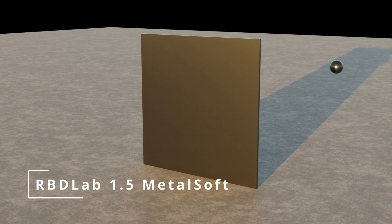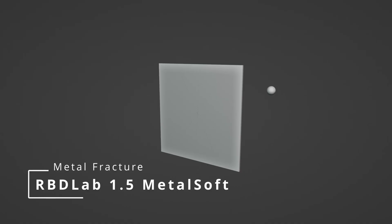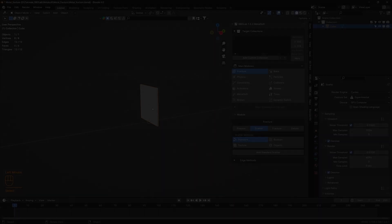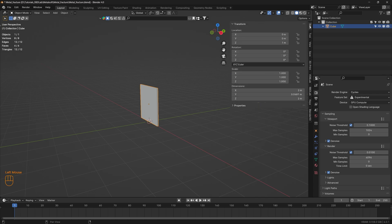In this tutorial let's see how we can achieve the effect of an object punching through a metal plate using the RBD Lab metal soft simulation. Here's a cube with the dimensions of a metal plate, and there needs to be a minimum thickness in the Y direction for this particular procedure to work.